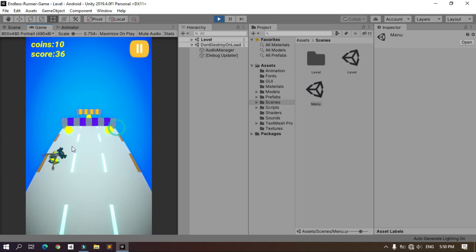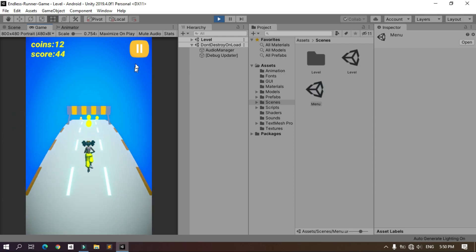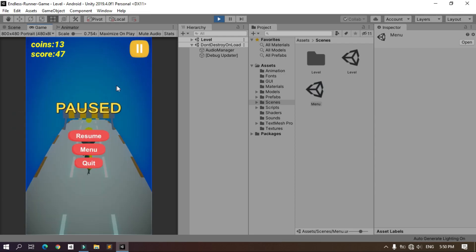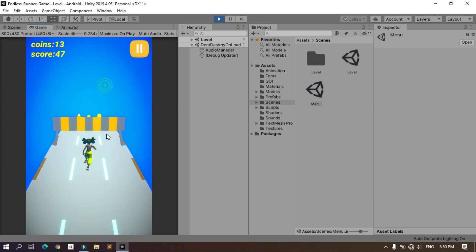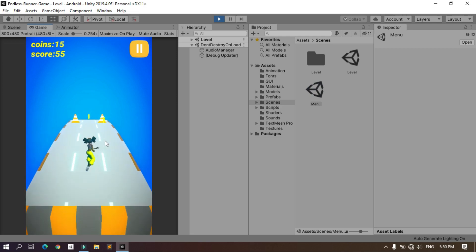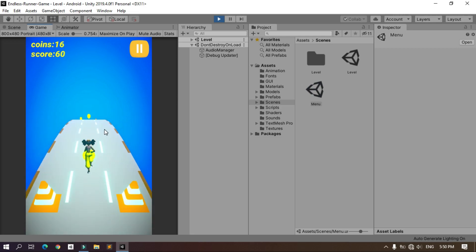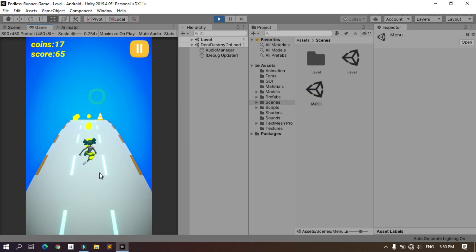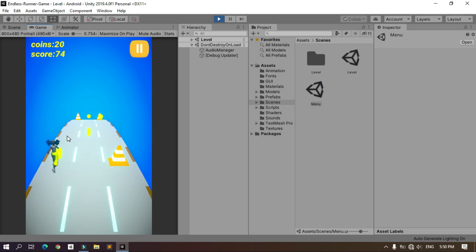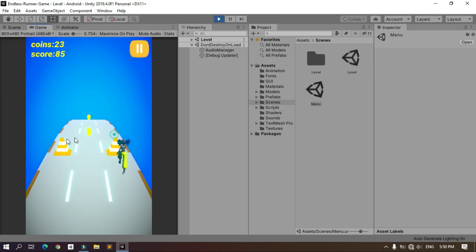Also we can pause the game, then you can resume or go to the main menu. The website mixamo.com has many characters you can use with its animations like idle, jump, run, and slide.